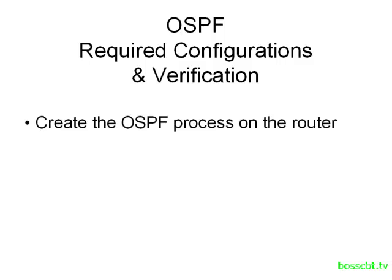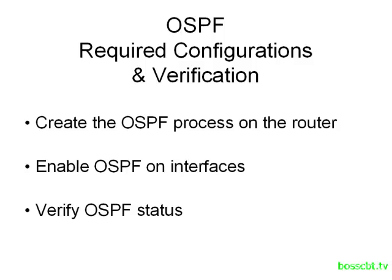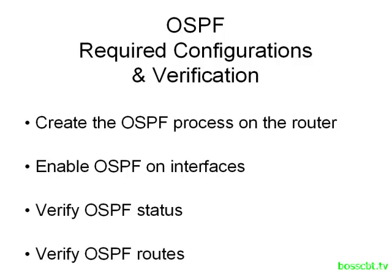So we'll start off by actually creating the OSPF process on the router, we'll enable OSPF on the interfaces that we want it to run on, and then we'll verify the status and take a look at the OSPF route table.